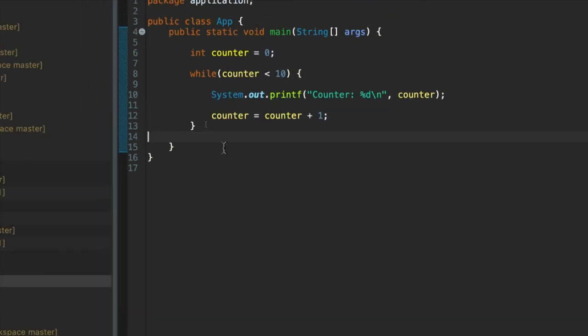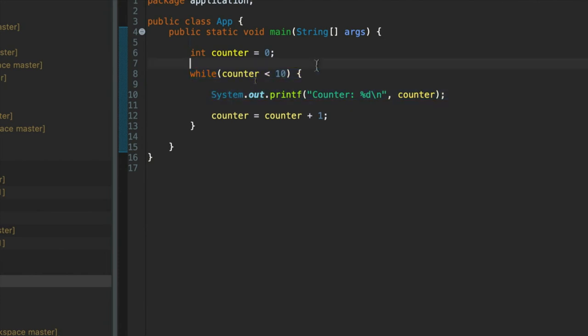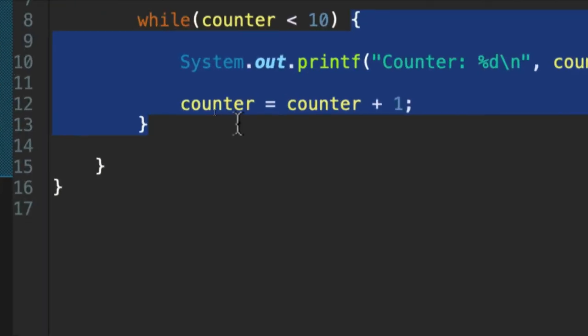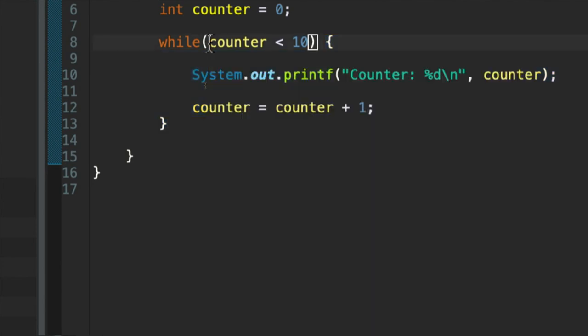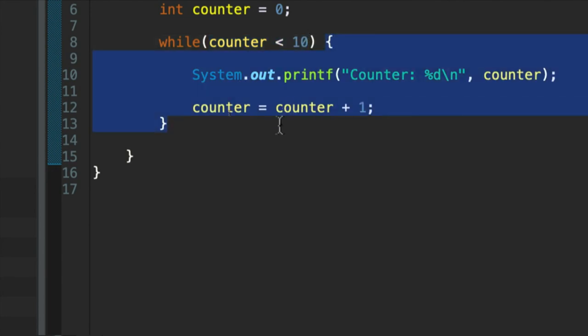So as we've seen, we've got this while loop and it's going to execute this code block repeatedly. Or it might not execute it at all if the loop condition here is never true. This will never get executed. But typically we're going to execute it at least once and probably several times. That's the point of a loop.